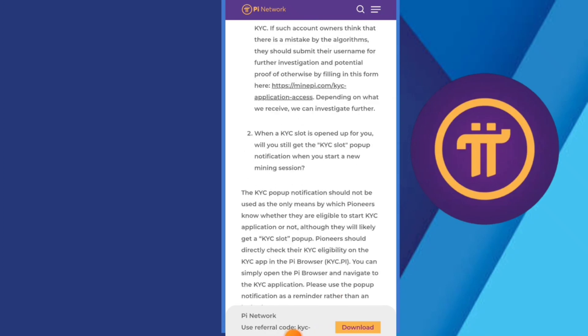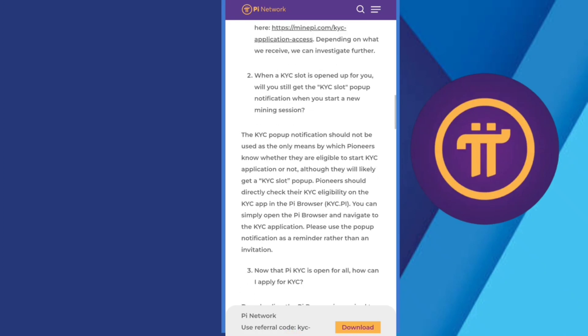Then we have KYC slot is open only for you. You will get the KYC slot notification when you start new mining, so the KYC popup notification should be used. Only means which pioneer knows they are eligible to start KYC.